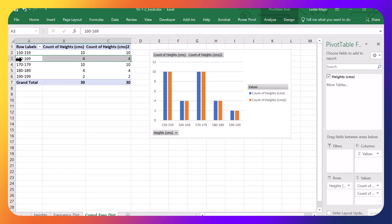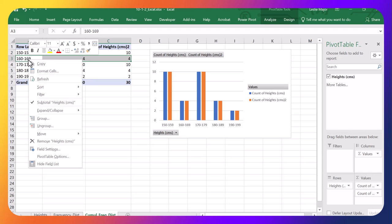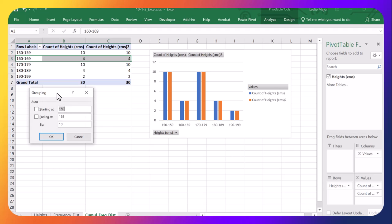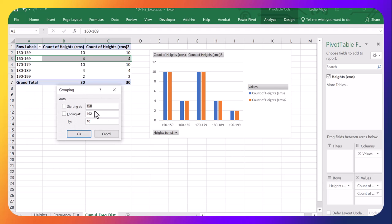Now, under the heights, it's already grouped them for me. If it didn't, I would just right-click and group. It's already suggested to start at 150, go up by 10, so that's perfect.